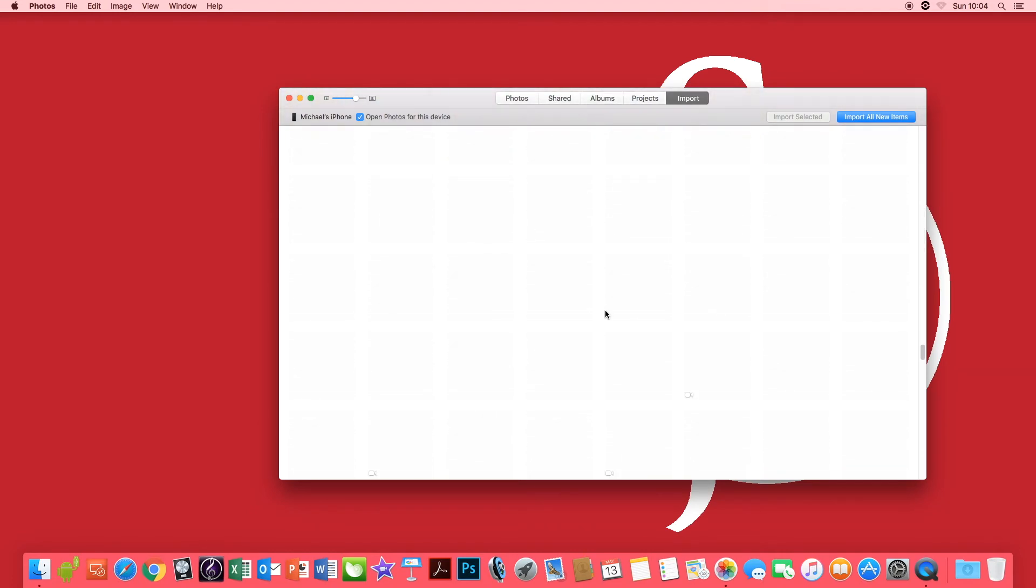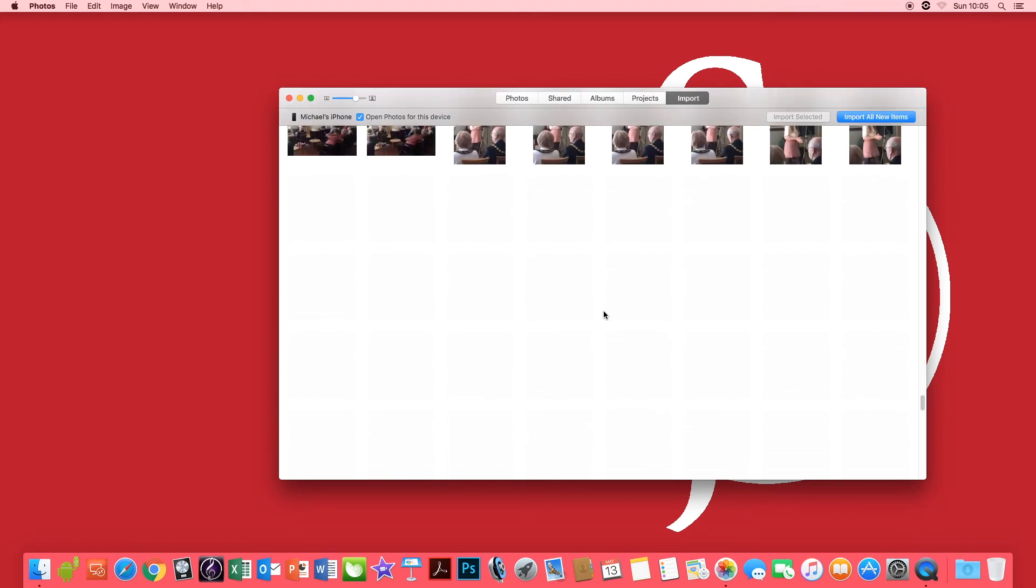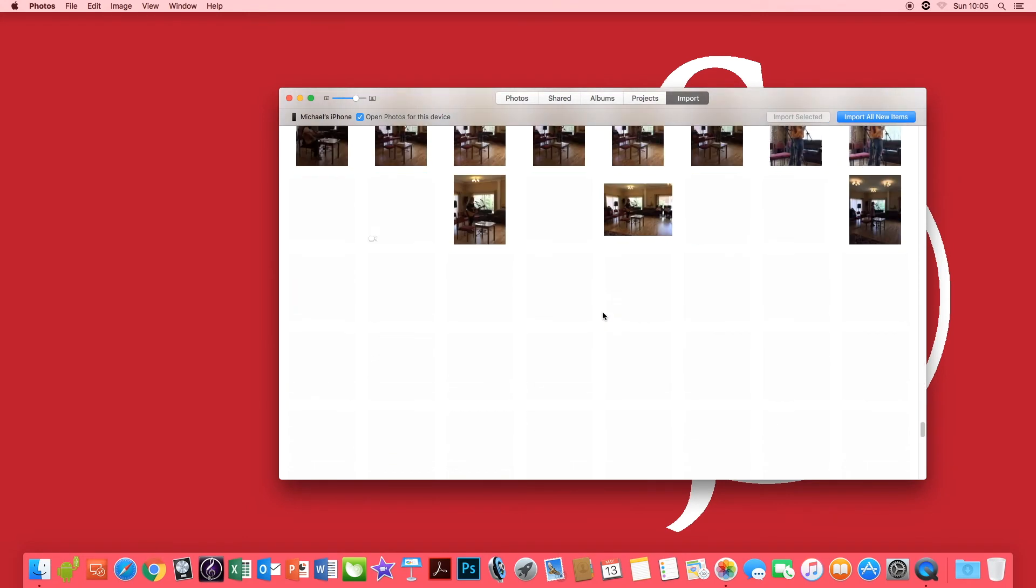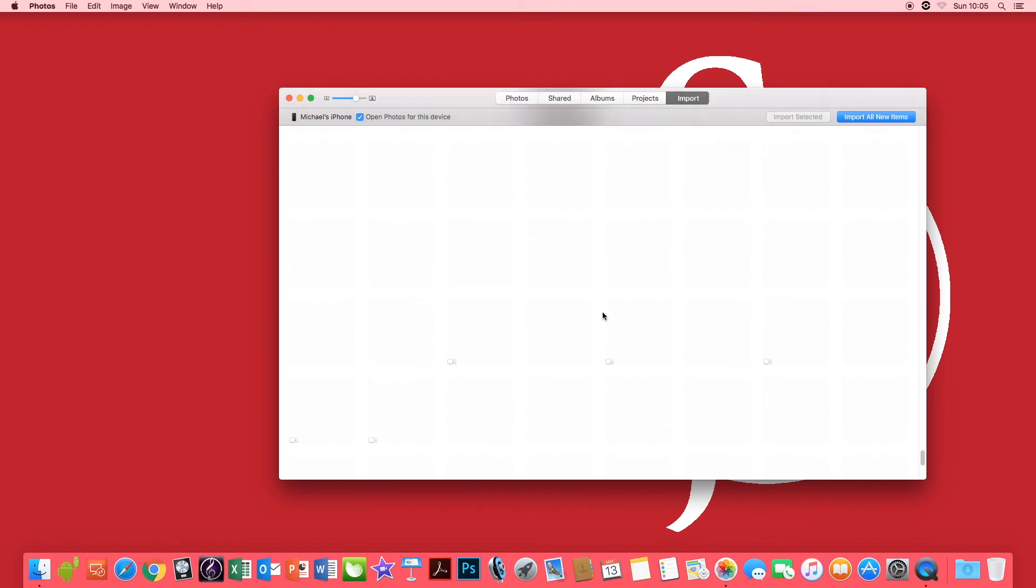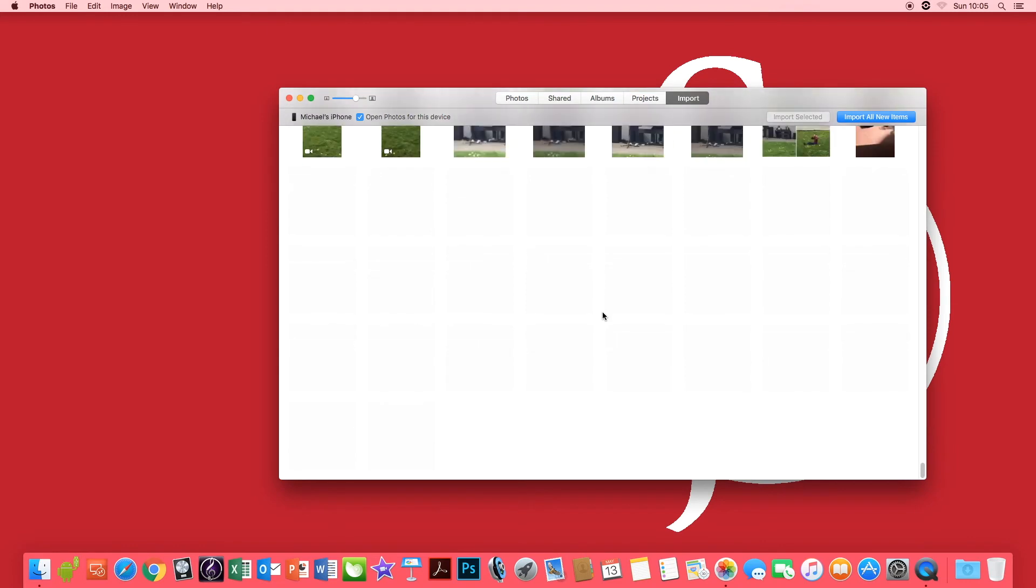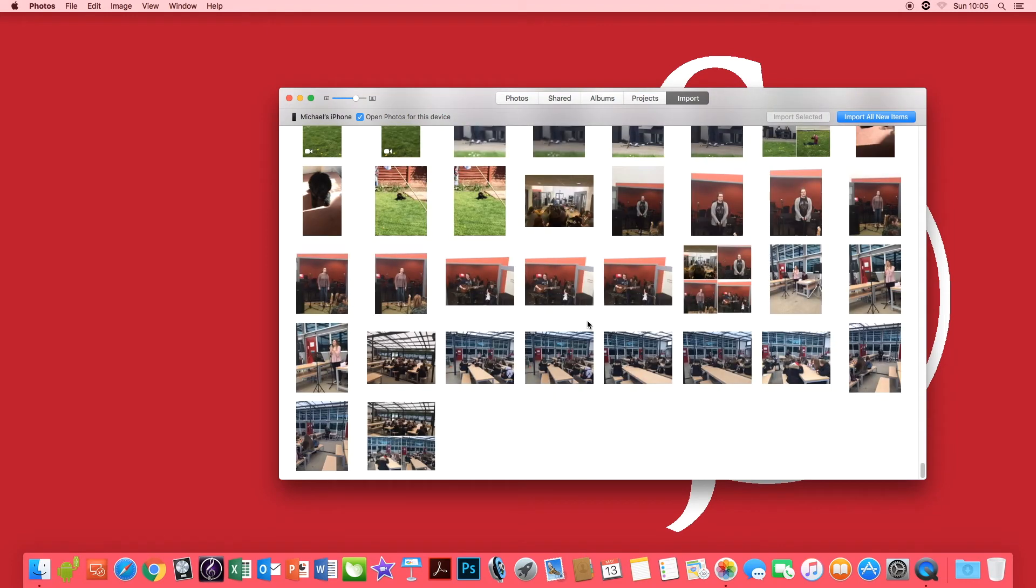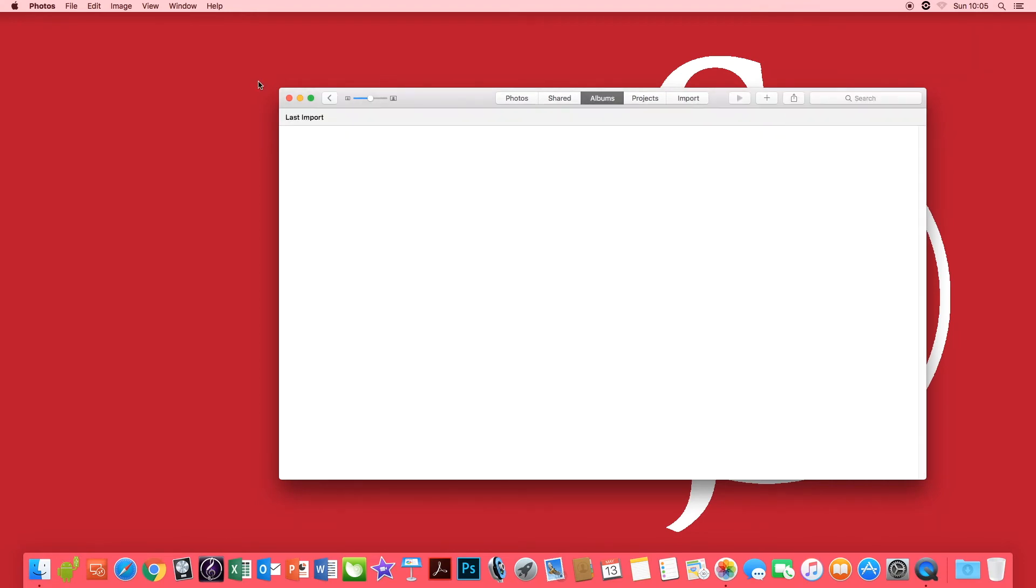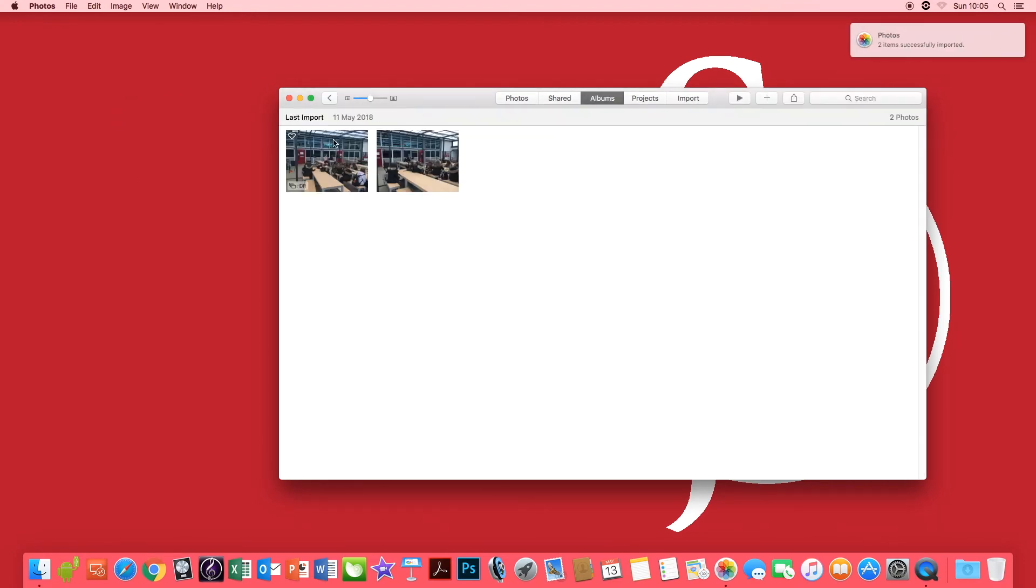All you need to do then is select some photos and select these two here and it imports two selected and then the two photos are now imported into the album section.